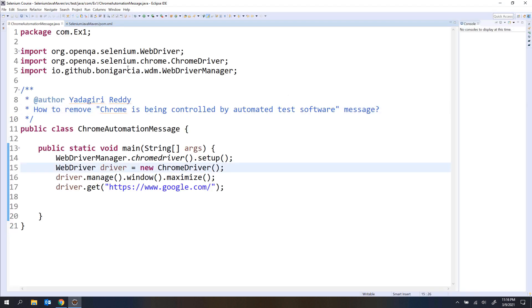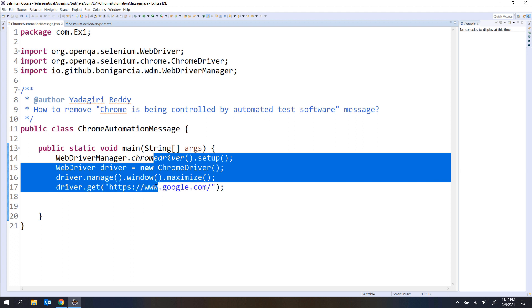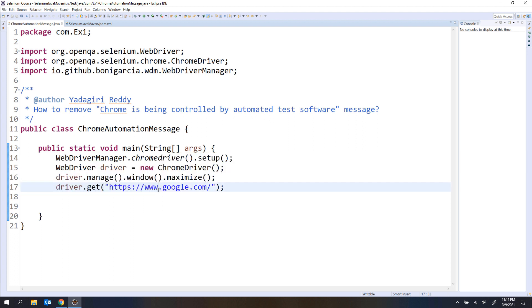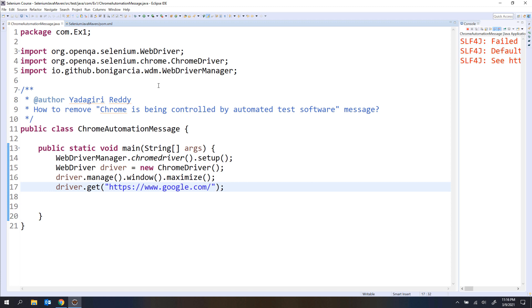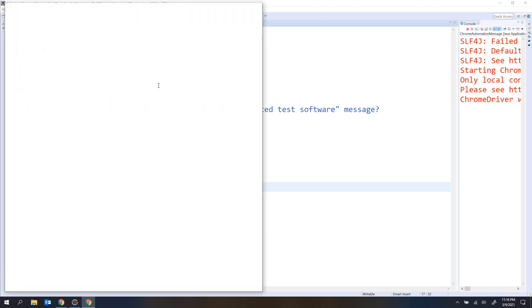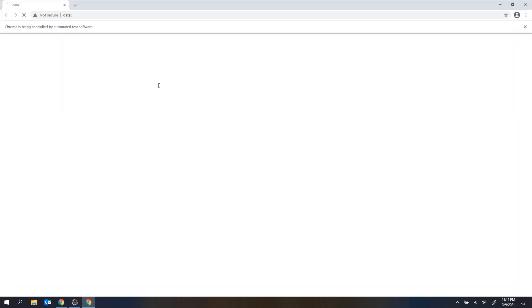So let me open that. Here I have just added the code to launch the Chrome browser and navigate to google.com, nothing else. So let me run this program. First I will show you how this message actually looks, and then we will see how to remove it.